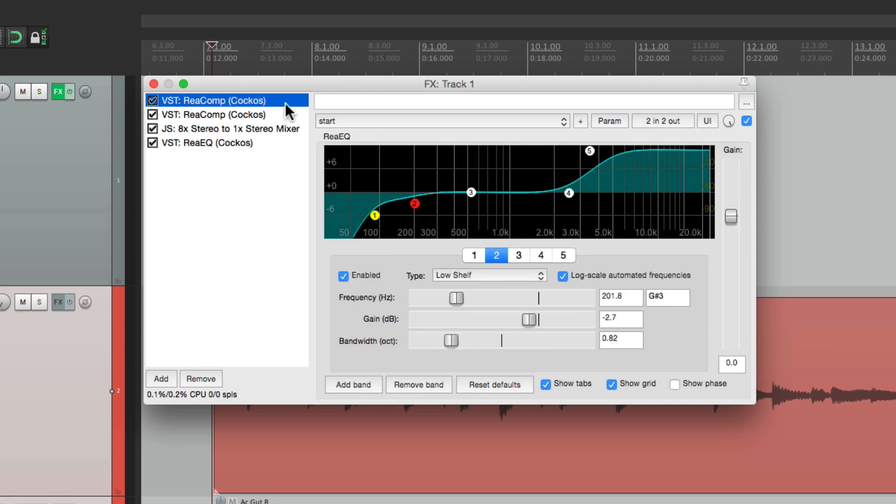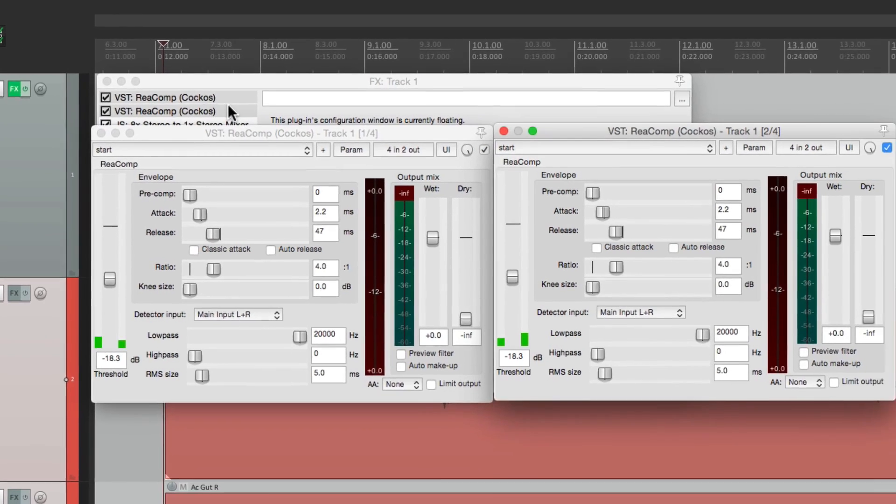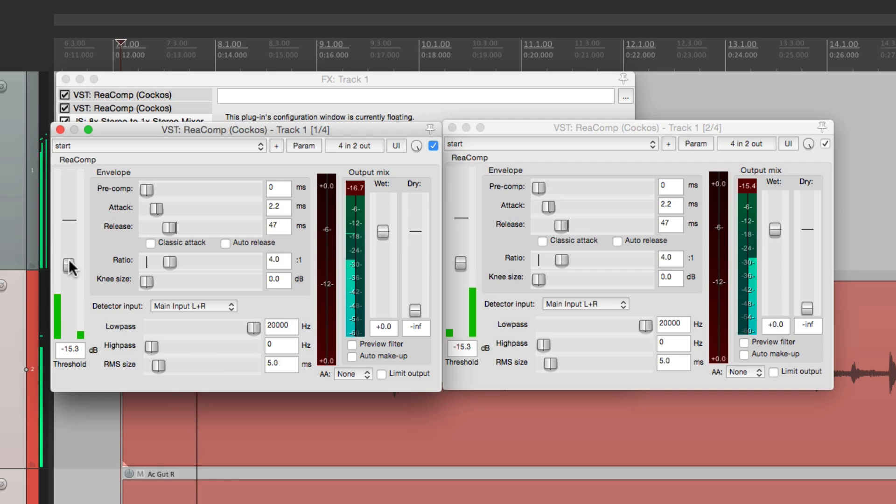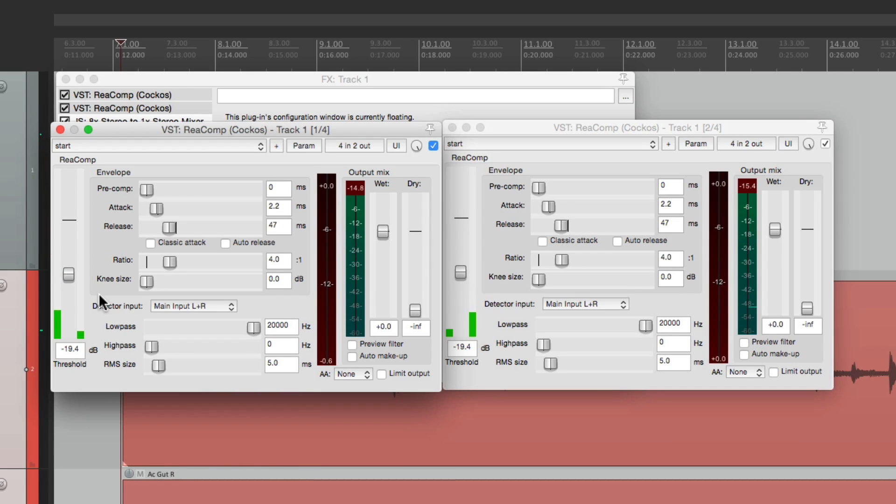Meanwhile the compressors are completely separate. But the parameters are linked. The threshold. The attack. And the release.